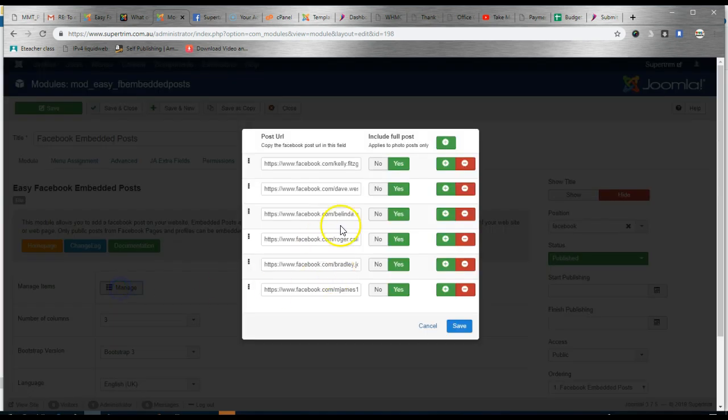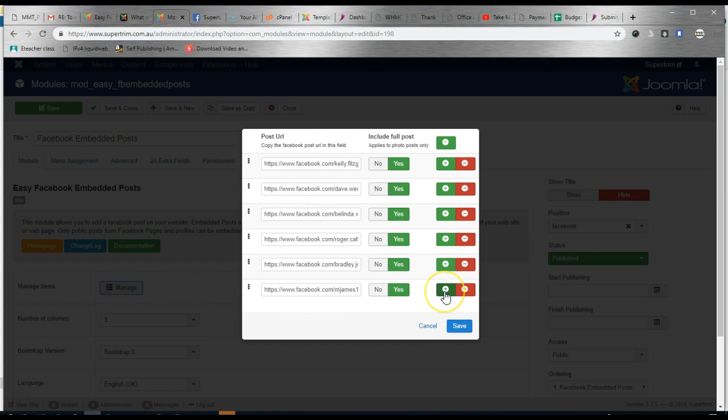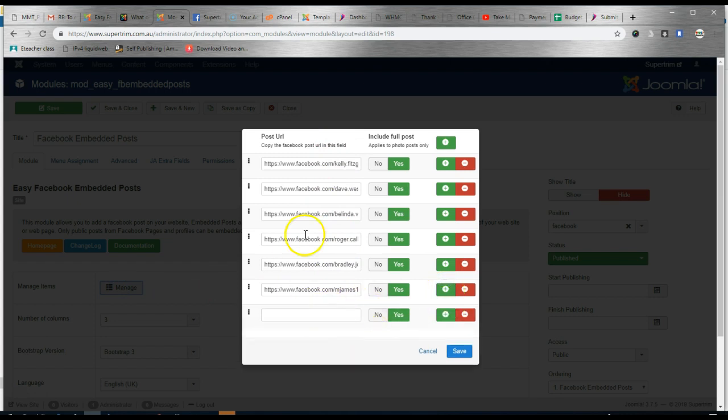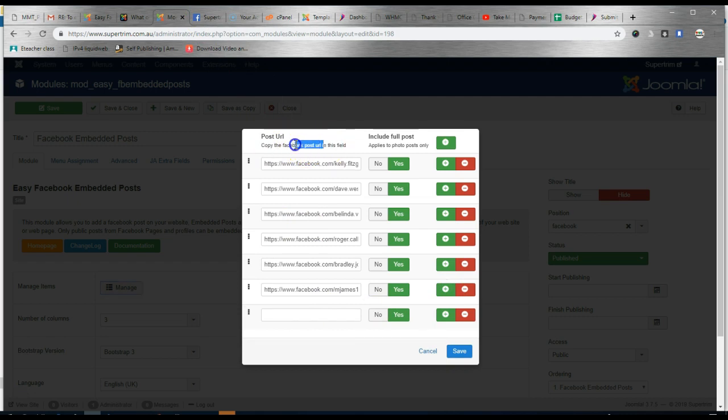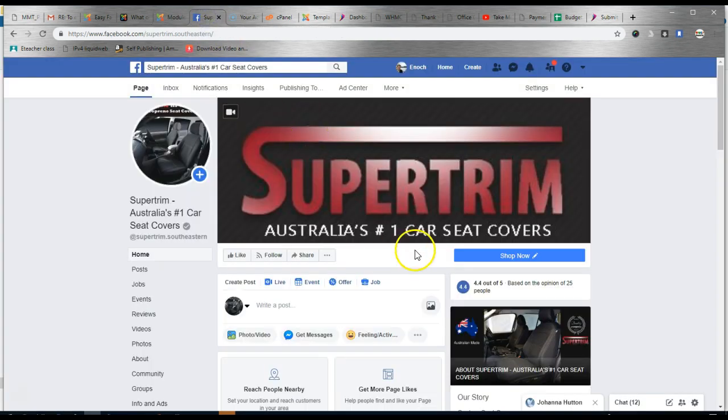So click Manage. Here are the ones we have already added. So let's add another one. We have to find a Facebook URL for each post we want. So we'll go into Facebook.